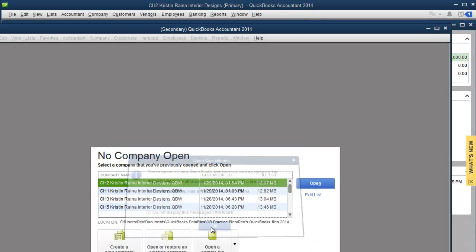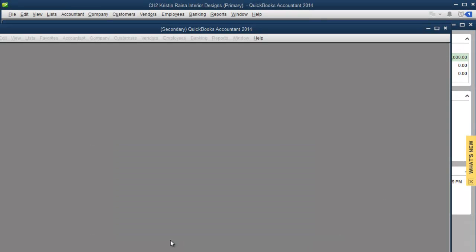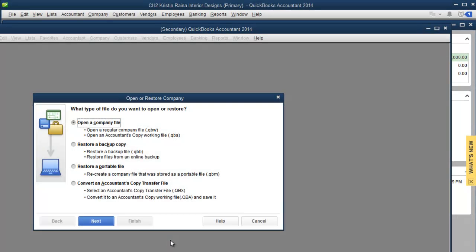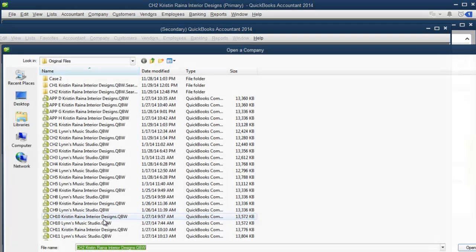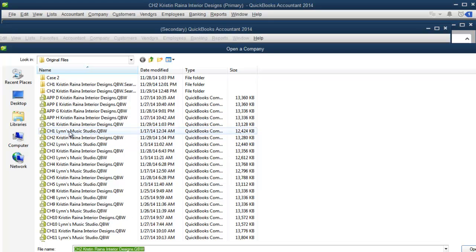I'll click OK. I will click Open. And we'll find the Chapter 1 Kristen Raina file.